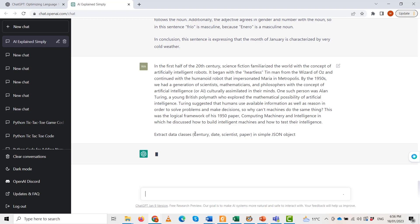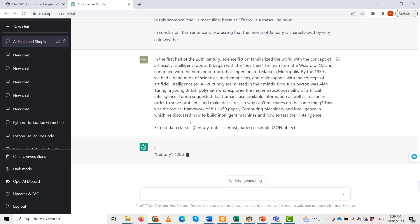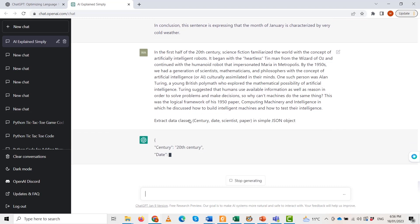It is working. Here is the actual output: century is the 20th century, the date is 1950, scientist is Alan Turing, and the paper is 'Computing Machinery and Intelligence' — all in the form of a JSON object.